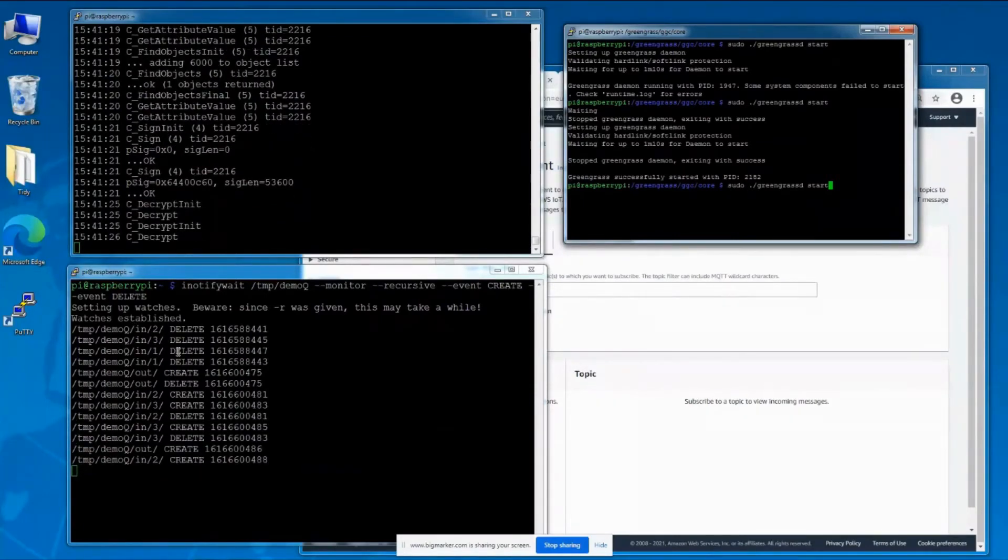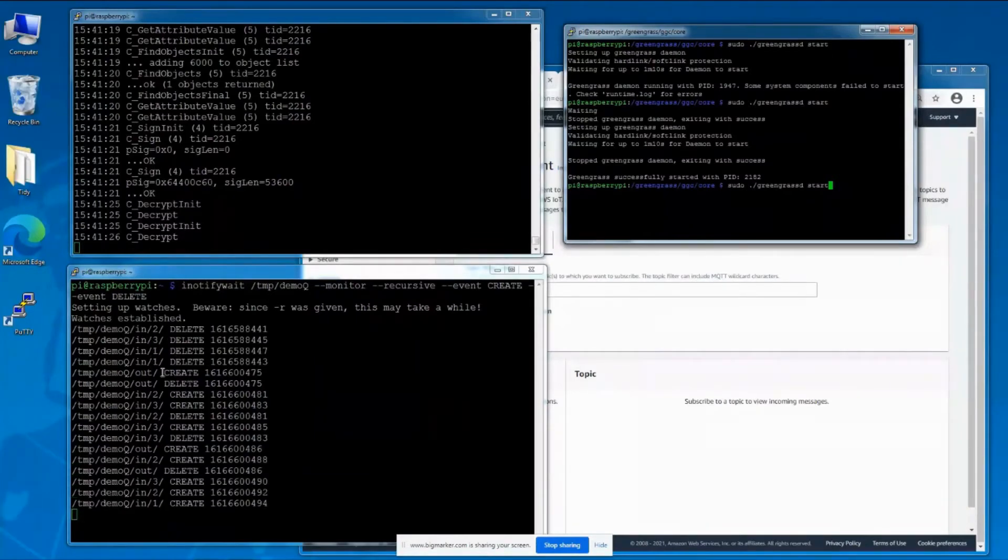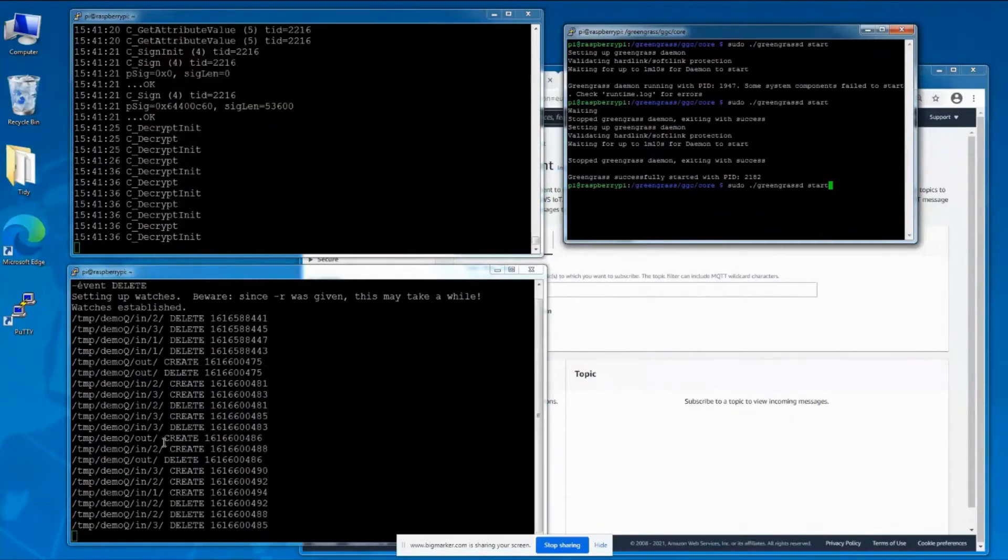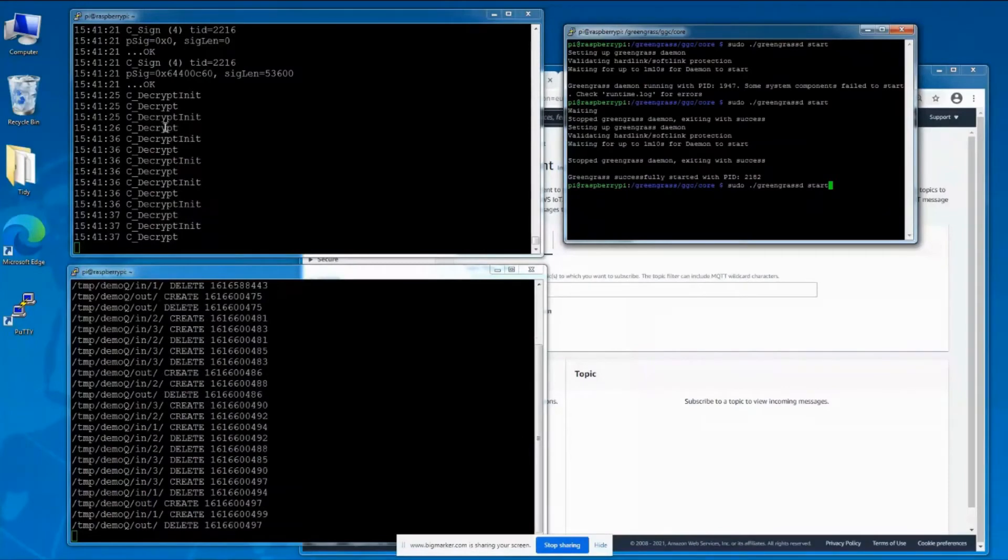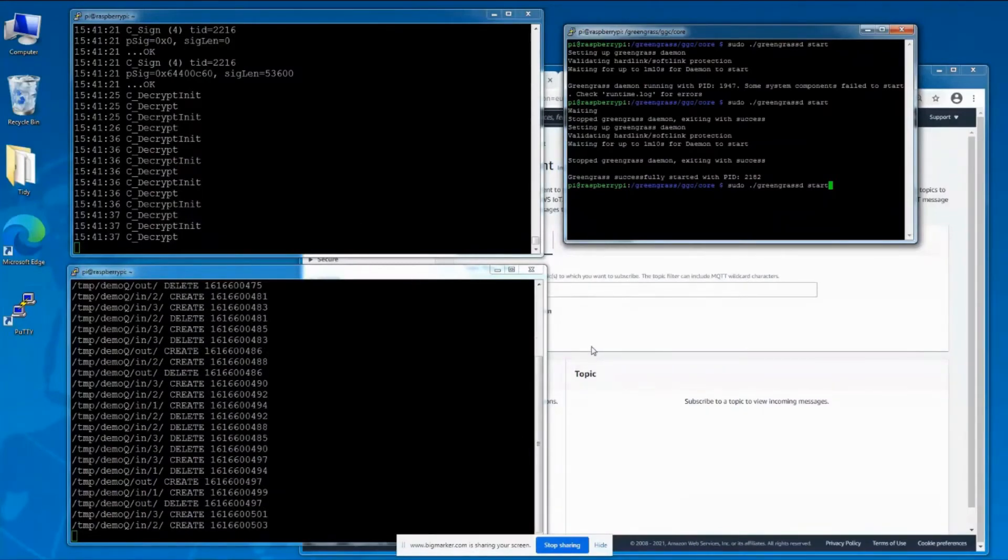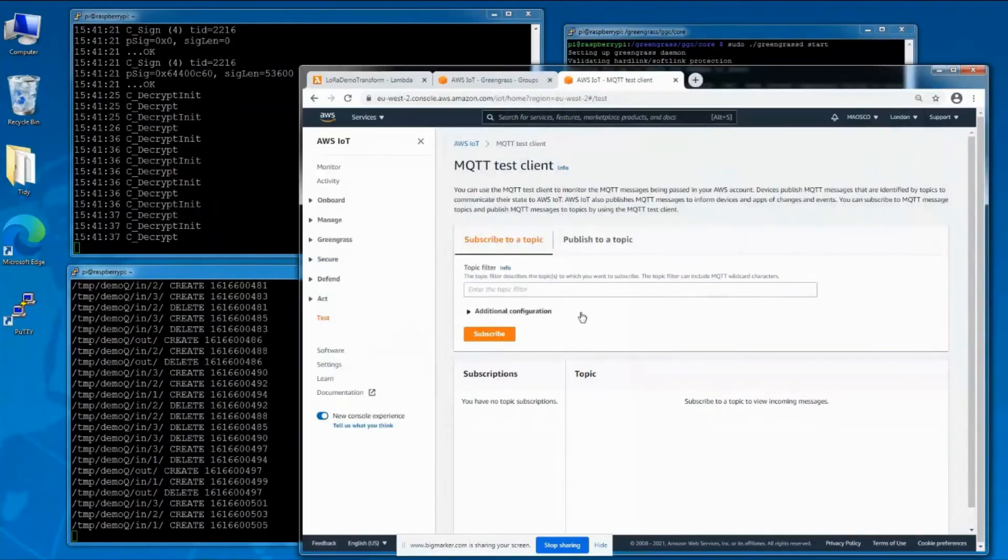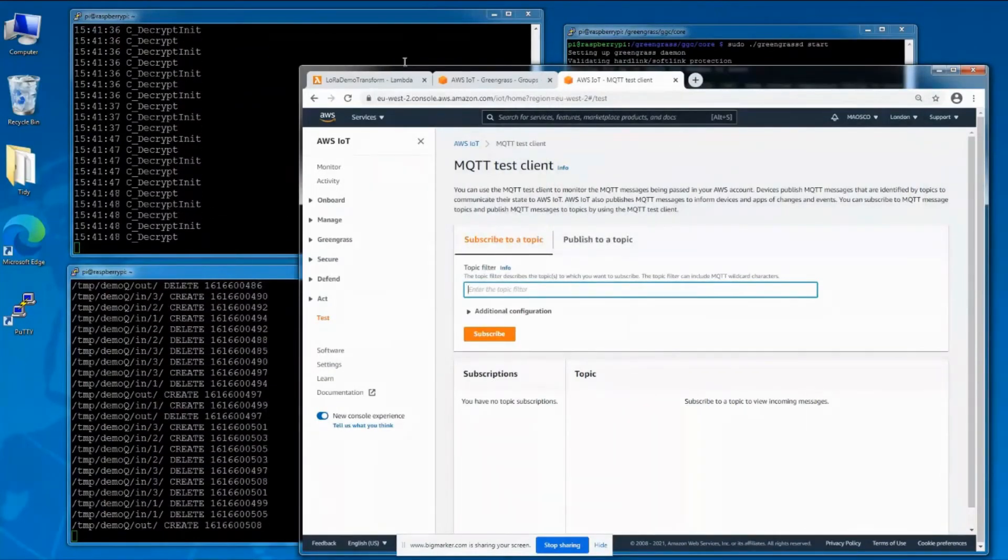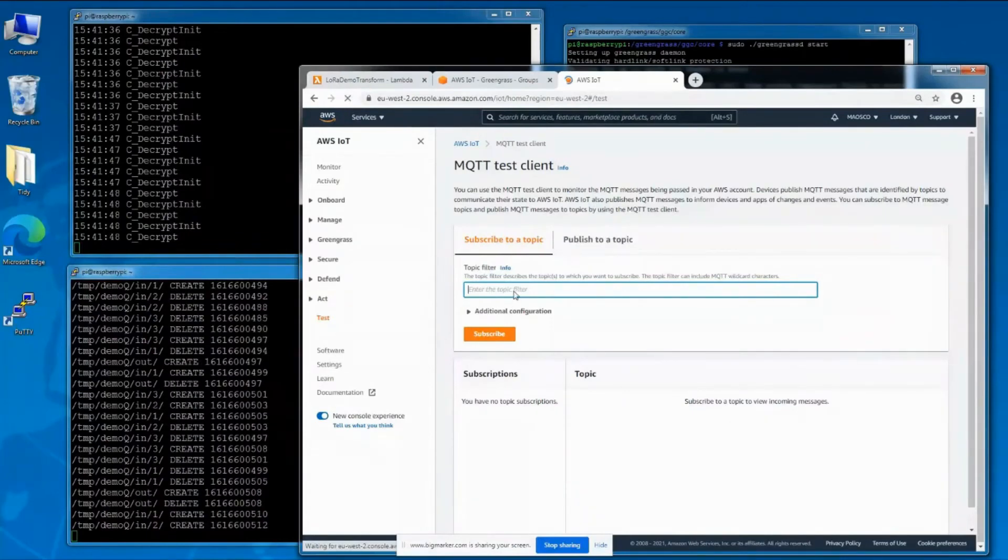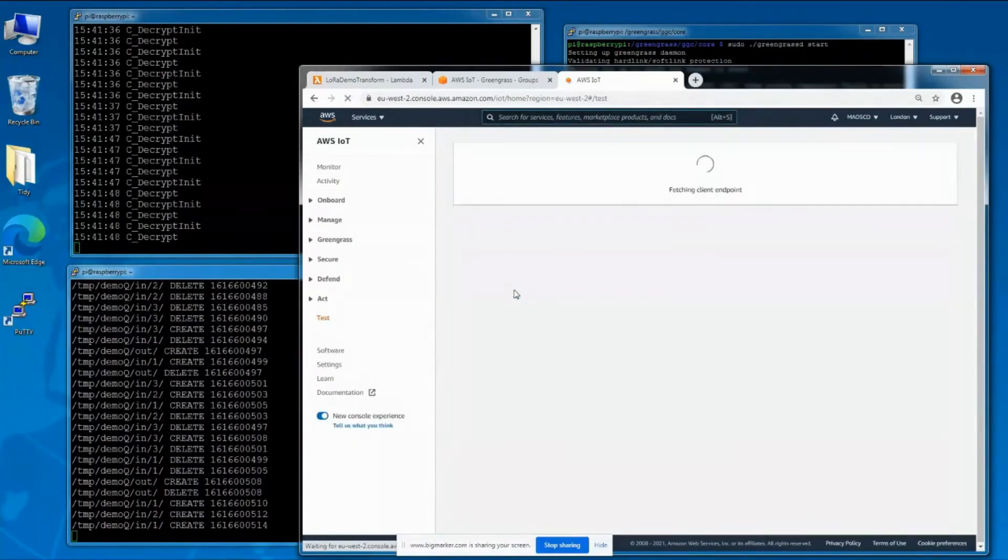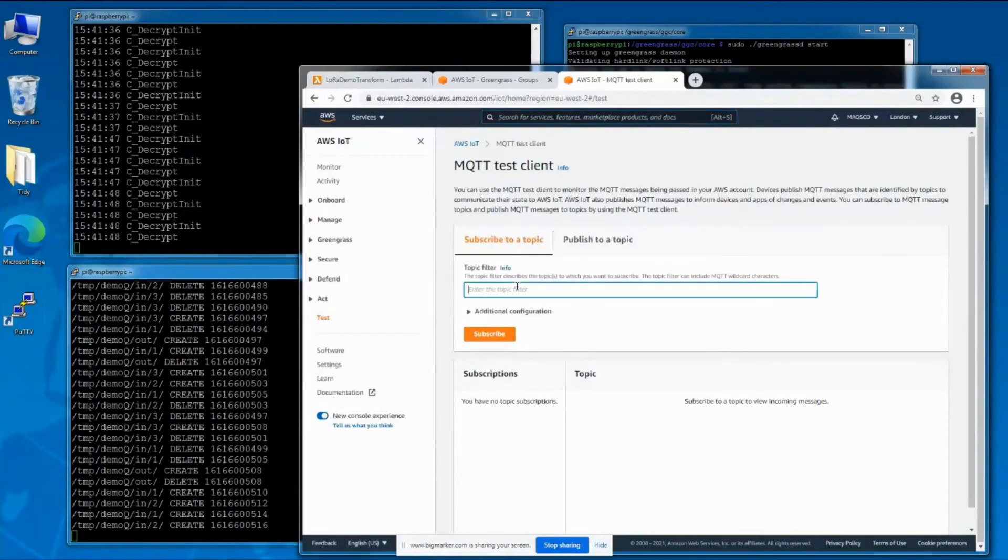There are three devices here numbered one, two, and three. In the trace here you can see where the transform function is decrypting the data coming in from the sensors.